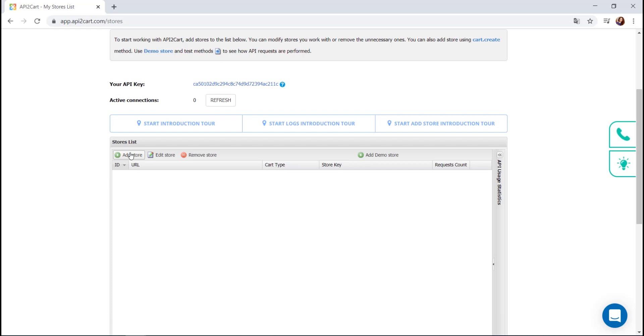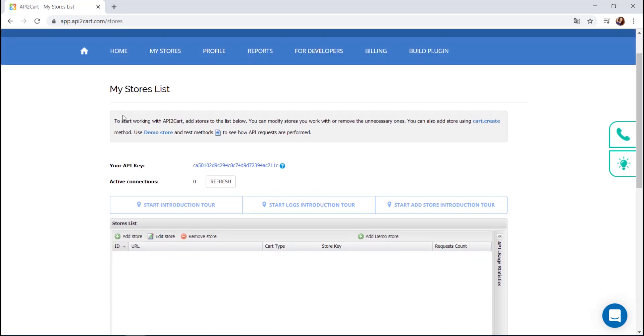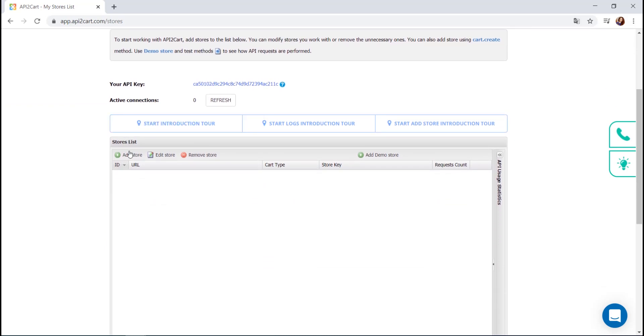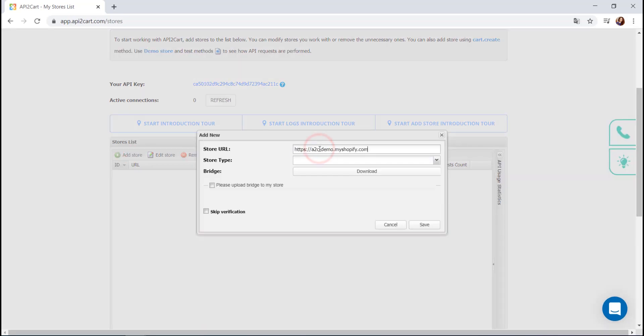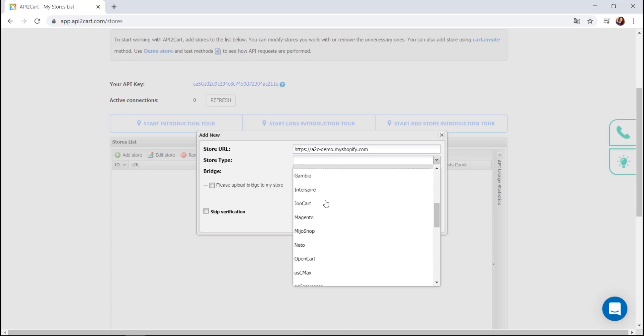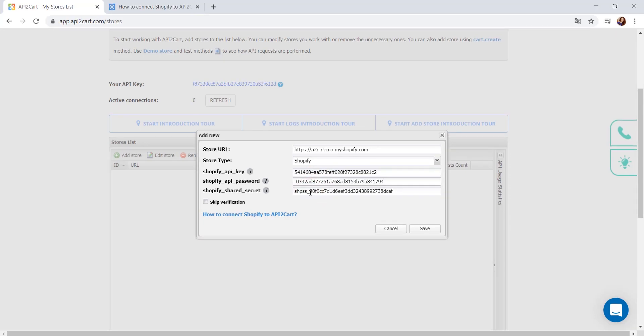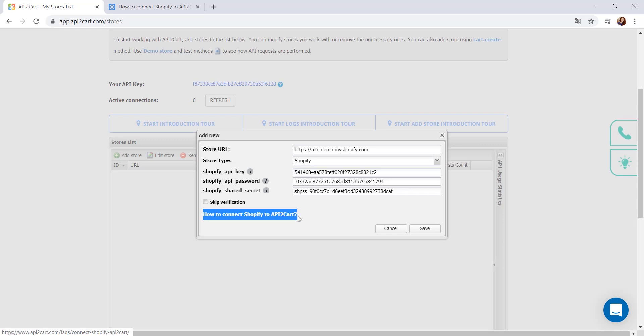Let's explore how to add the store based on the hosted platform. There are two ways how you can do it. You can add your store manually to the list below by clicking the Add Store button. Paste your store's URL, select the store's type and enter the needed information that depends on the chosen store type. In this tutorial, we use a demo store based on Shopify. Then it is needed to paste the API key, API password, and shared secret which your customer can generate in Shopify admin panel and provide you with it. In our FAQ section, you can find a guide on how to do it. Press the Save button.